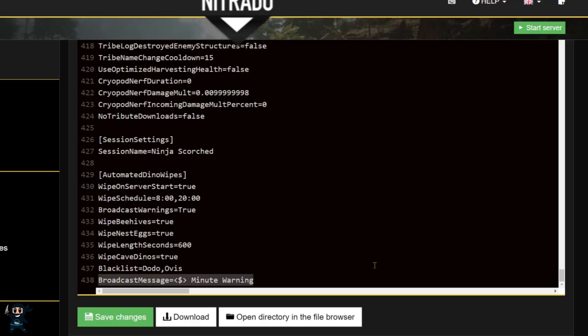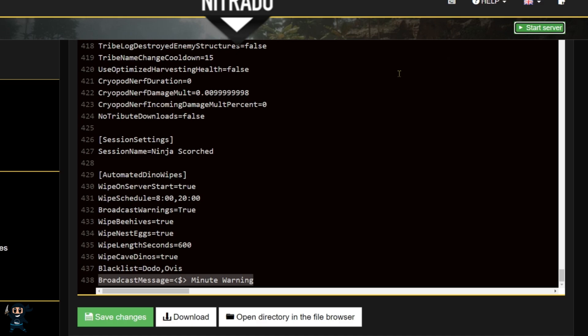Now the final setting, broadcast message, hasn't worked for me, so I can't provide details on it. However, I will include a link to the mod page in the description, and if you figure this out, please let me know so I can create a pin comment to tell everyone how it works.